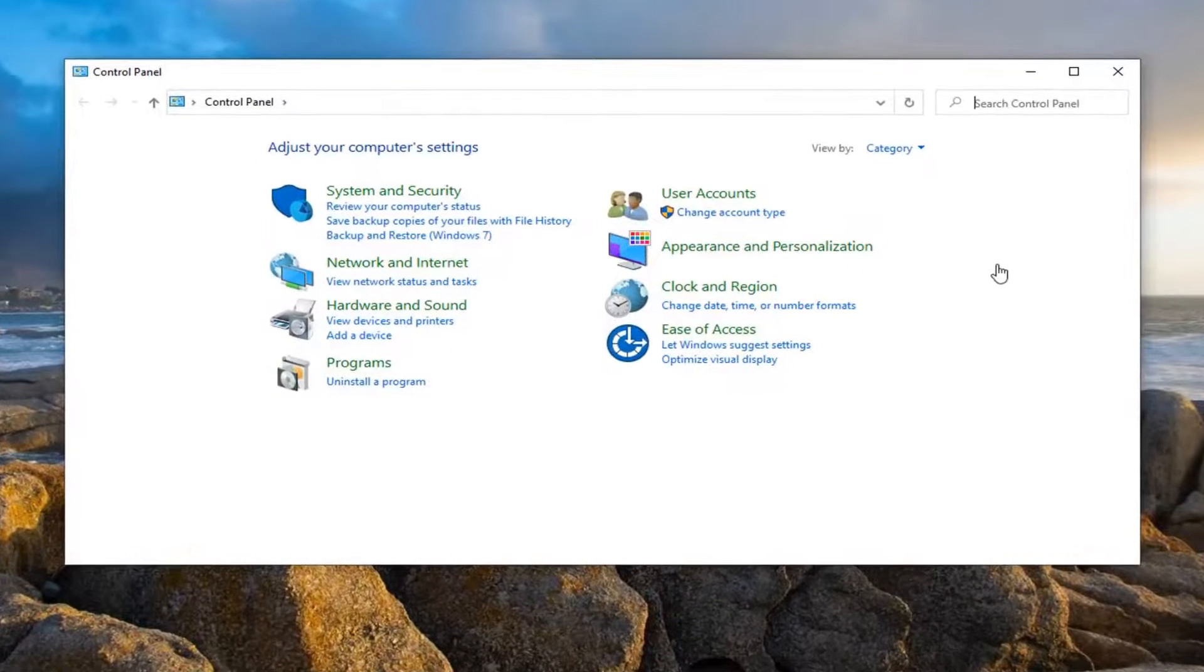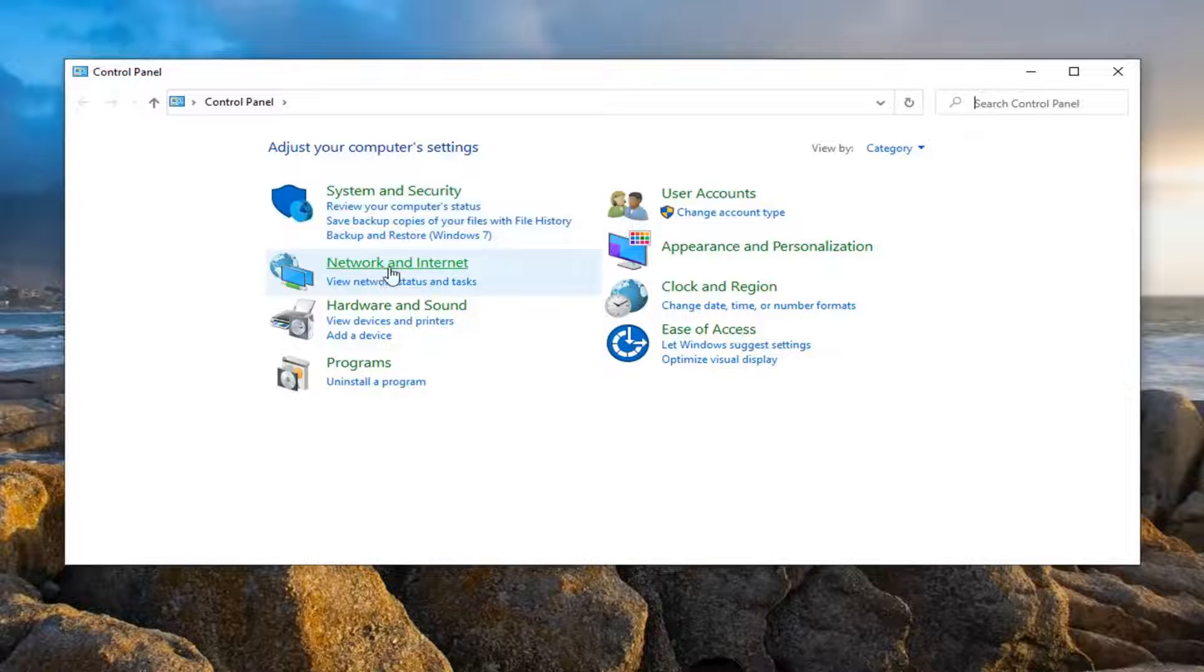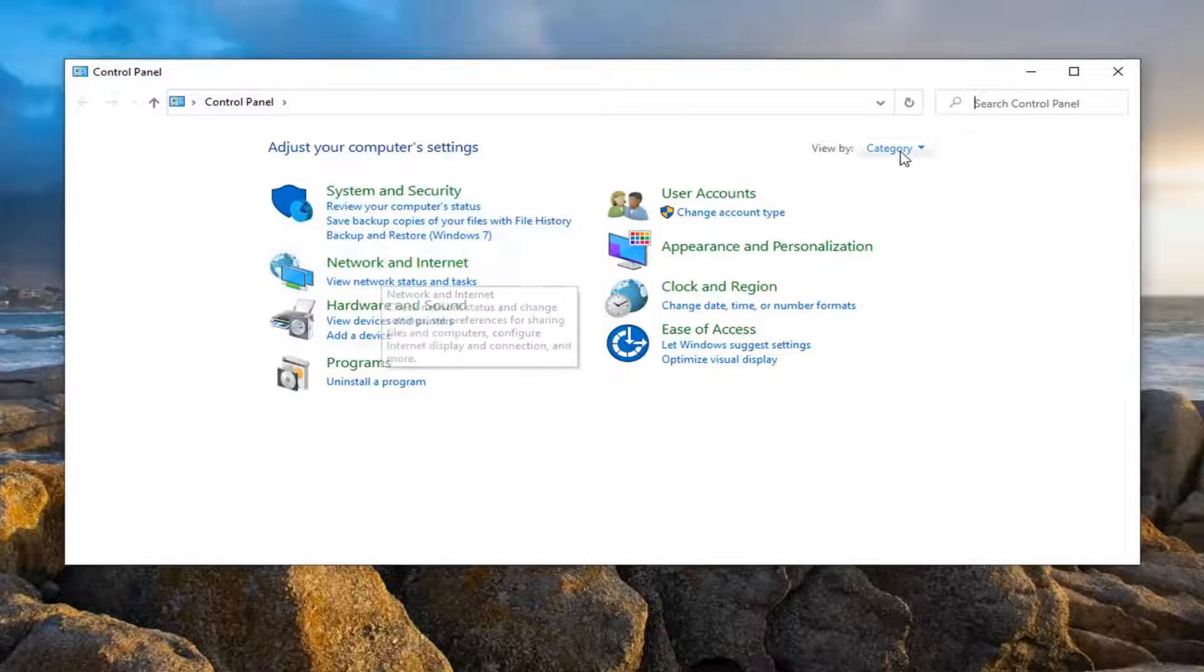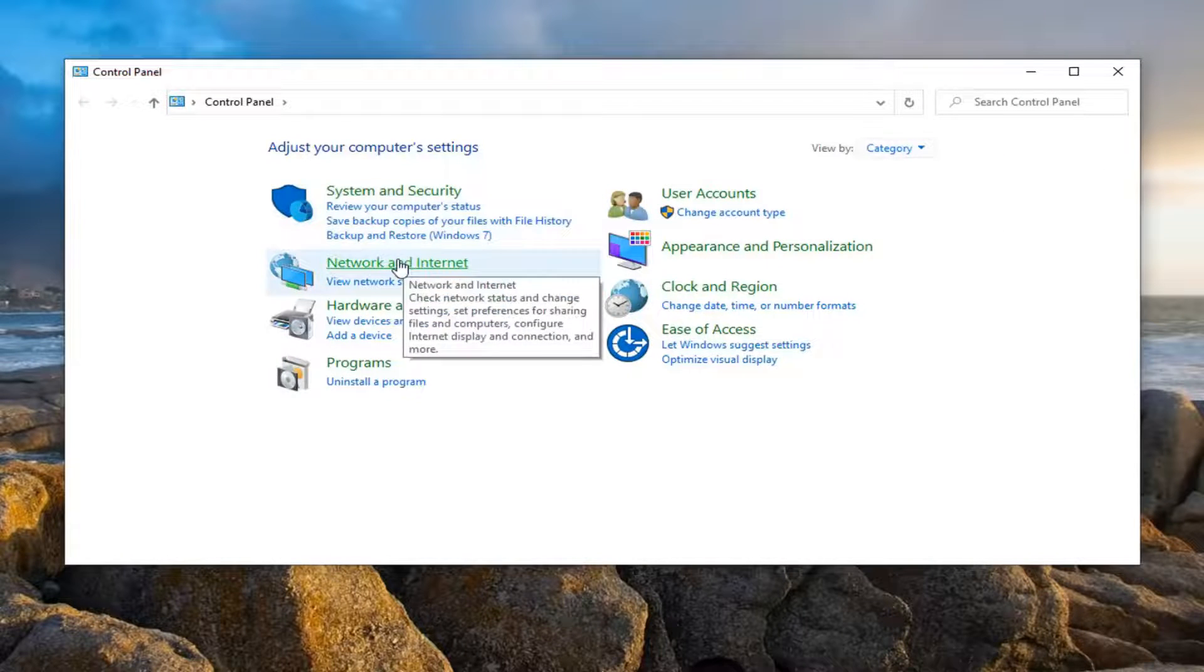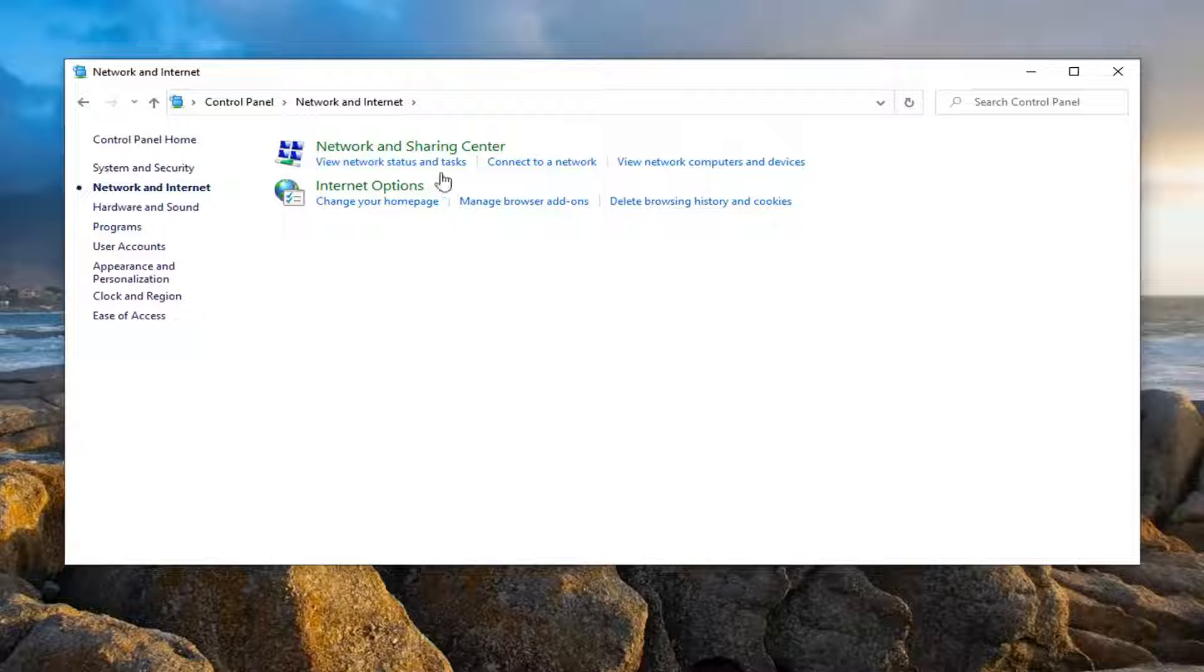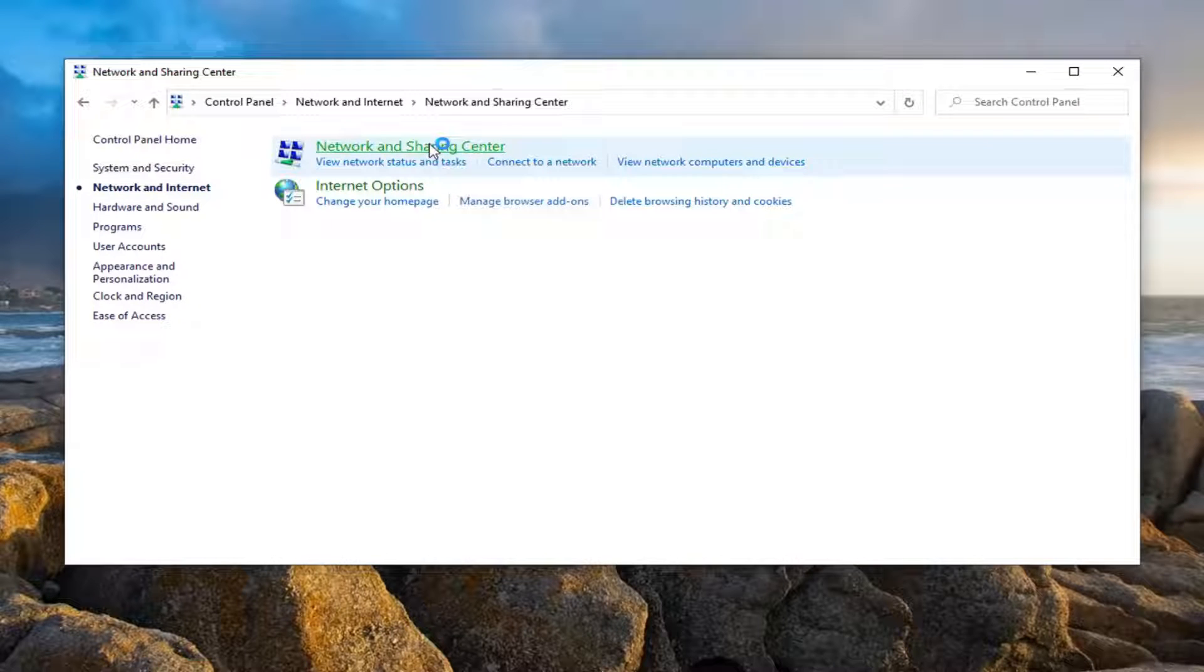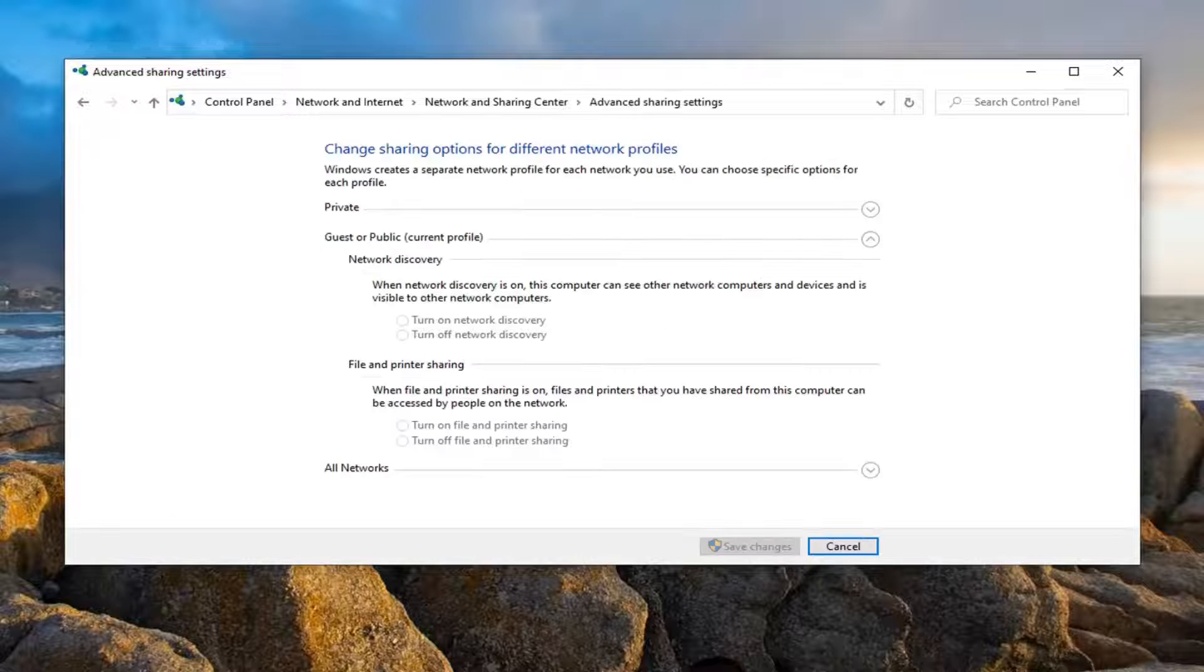You want to select the Network and Internet option here. If you don't see that, just select View by and select Category, and then select Network and Internet. Select Network and Sharing Center, and then select Change advanced sharing settings on the left side here.